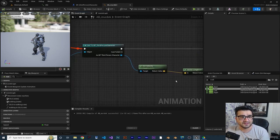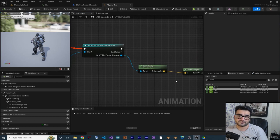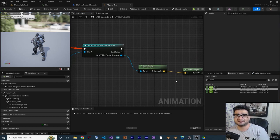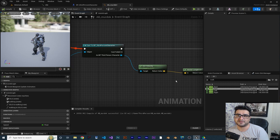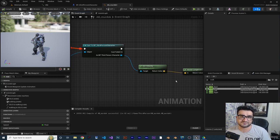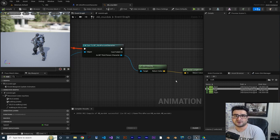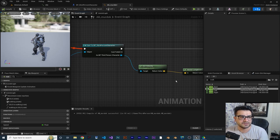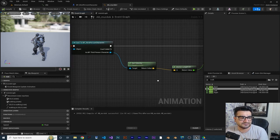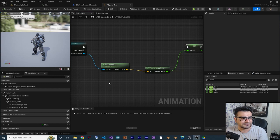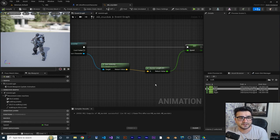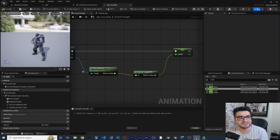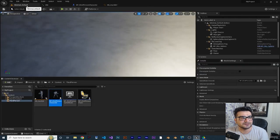In event graph mostly we do this kind of stuff where we check if our player is jumping, play the jumping animation. We check if the player is walking, we play the walking animation and all things like that that I will show you in next few videos. In last video we did talk about the variable, so now let's just fix our problem.